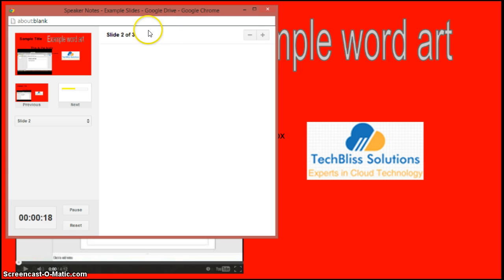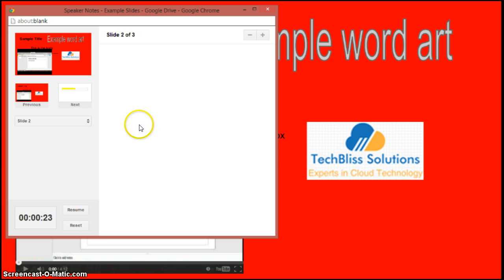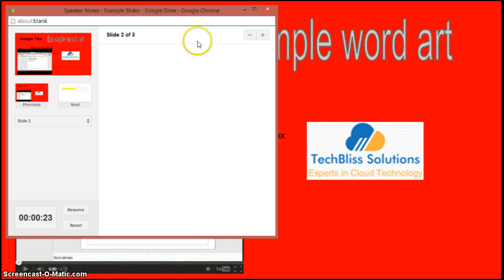You can even pause or reset the timer, just pause it, and in the meanwhile you can just refer to the notes which are added to the slide. So this is useful in the case of presentations.